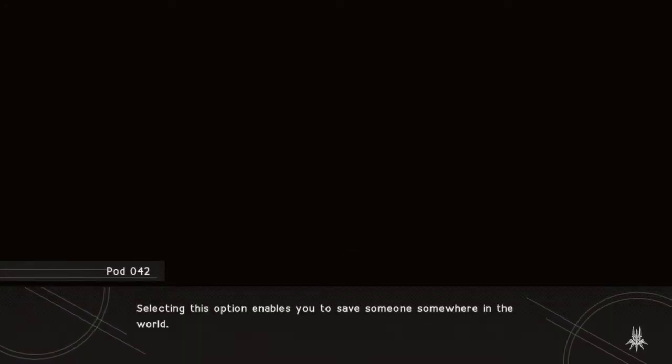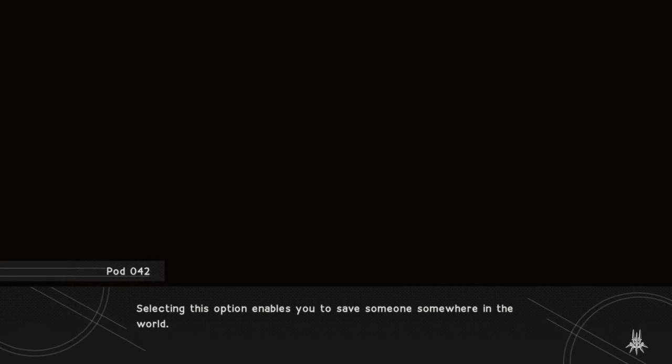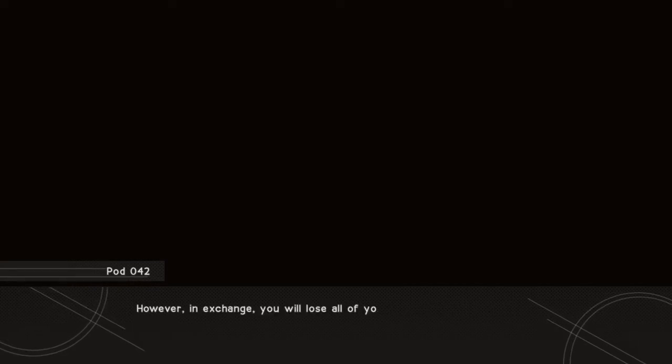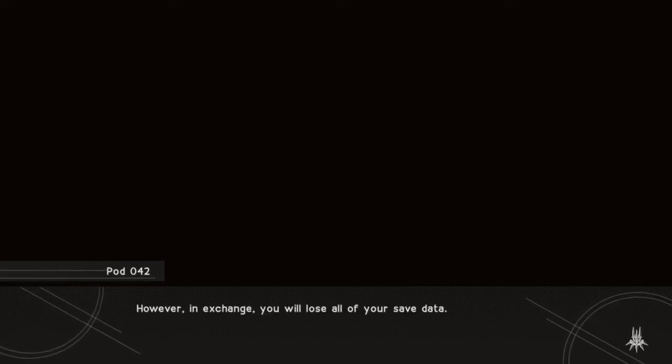Selecting this option enables you to save someone somewhere in the world. However, in exchange, you will lose all of your save data.